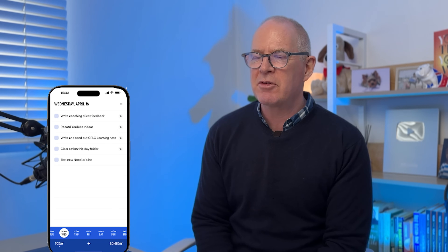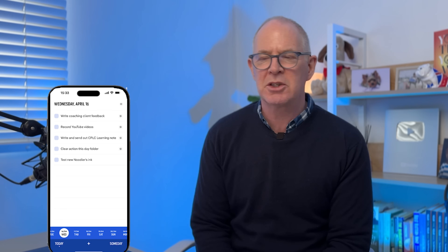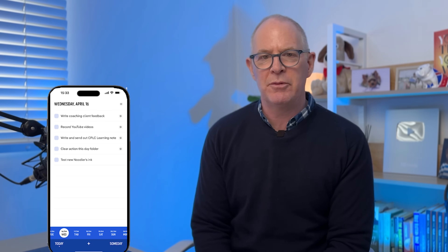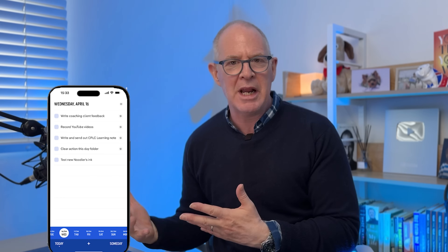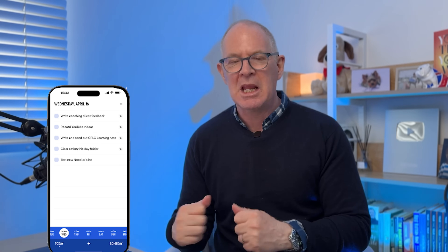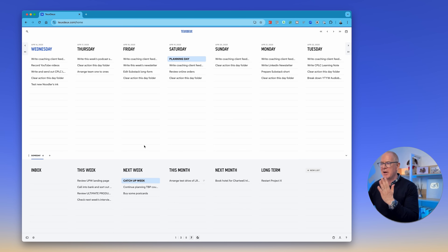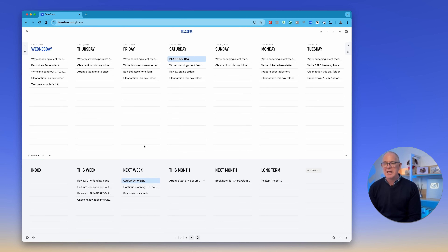This is a wonderful way to get a focused view in TeuxDeux. But the best way to use this app is not from the desktop — it's from the cell phone. On the phone screen I've got today's tasks all at the top: write coaching, client feedback, record the YouTube videos. It's just showing me today; I don't need to see tomorrow or the day after because that's not relevant today. When I go back to planning, I always come back to the desktop view because it gives you the full scope of your week.